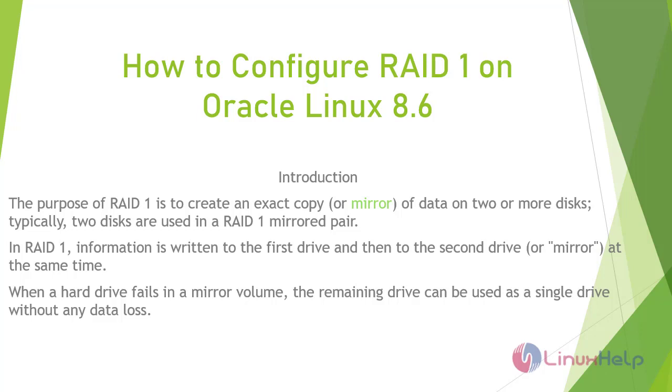Welcome to Linux Help. Today we are going to see how to configure RAID 1 on Oracle Linux 8.6.